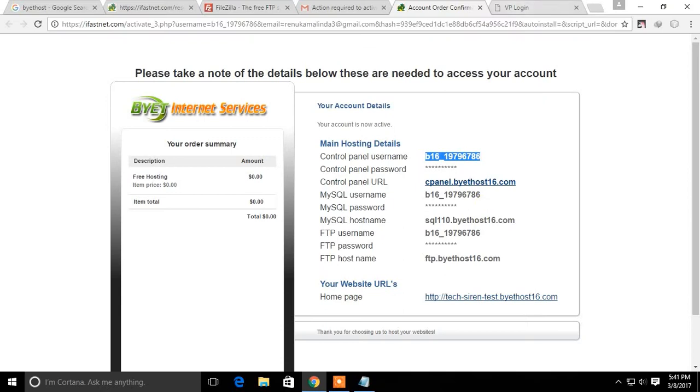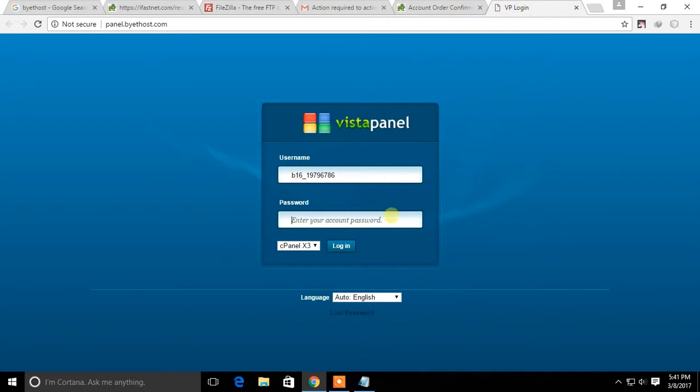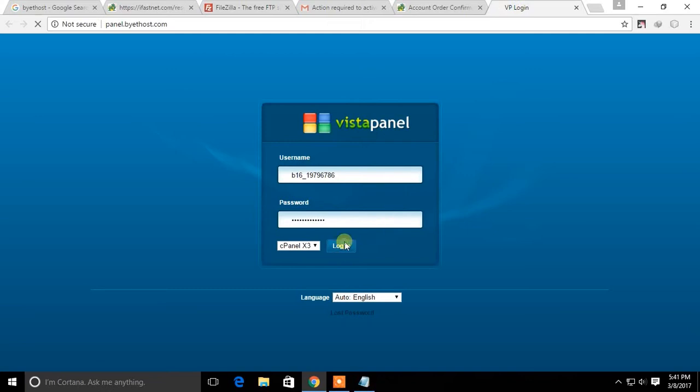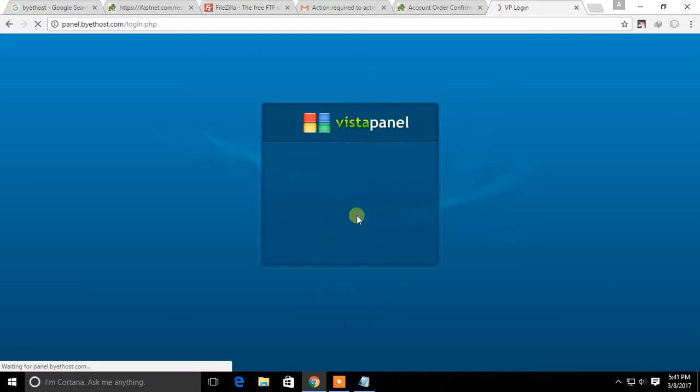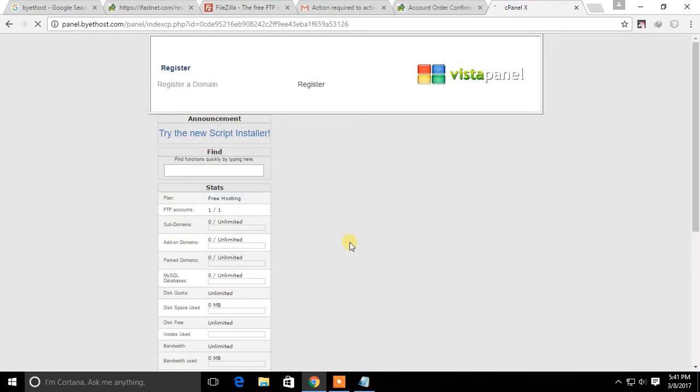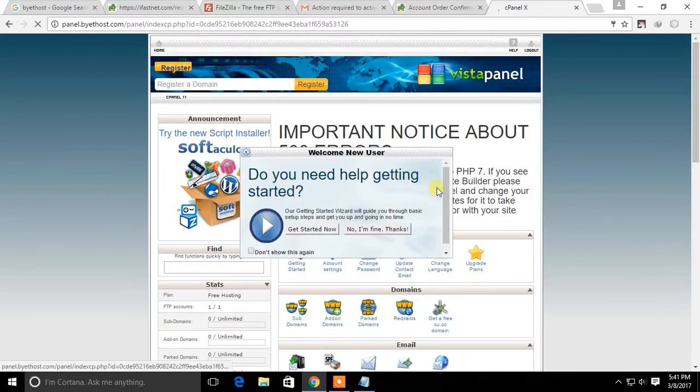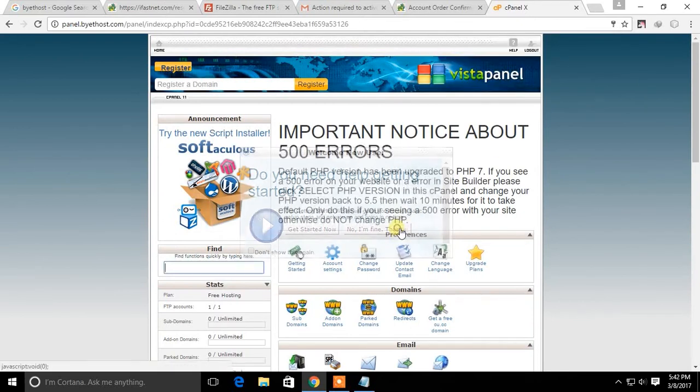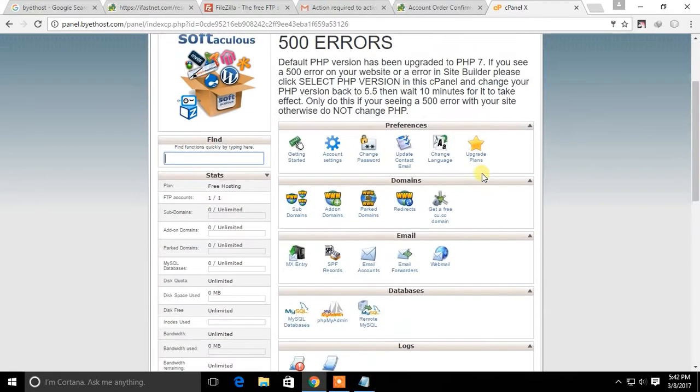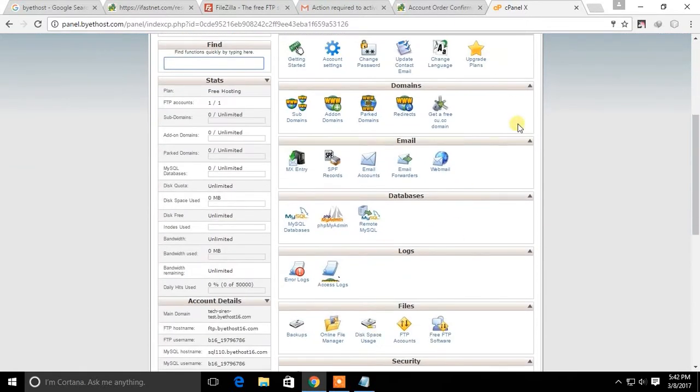Now go to the ByteHost control panel and login with your username and password. Through this control panel you can manage databases and domains of your website.